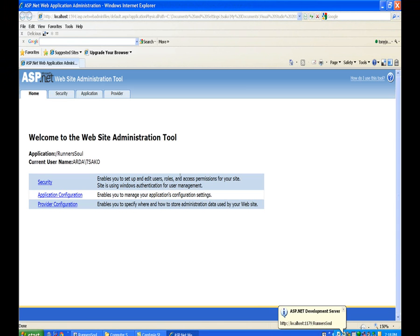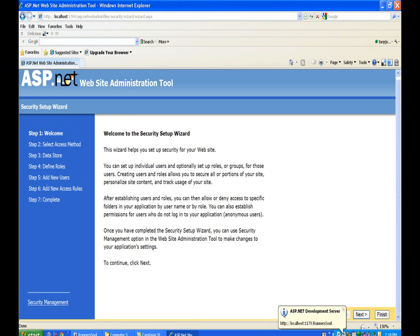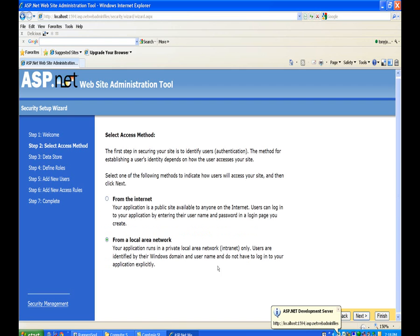So we'll administer the website and start the security wizard. Let's start the security wizard, click next, and walk our way through here. We'll select access from the internet.